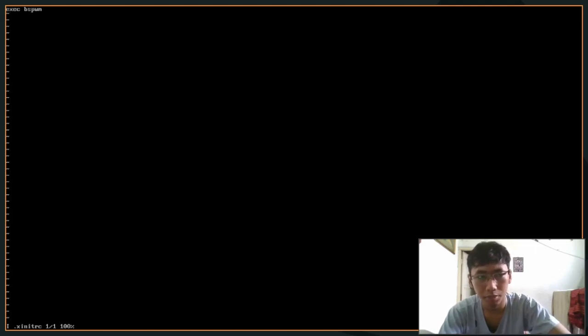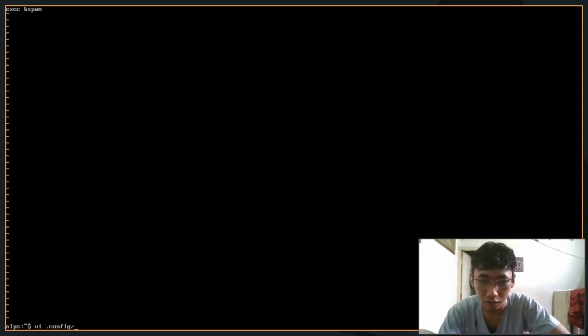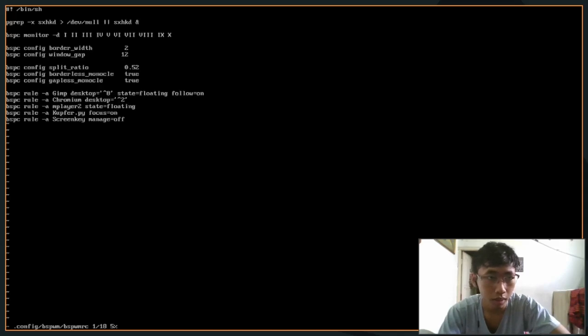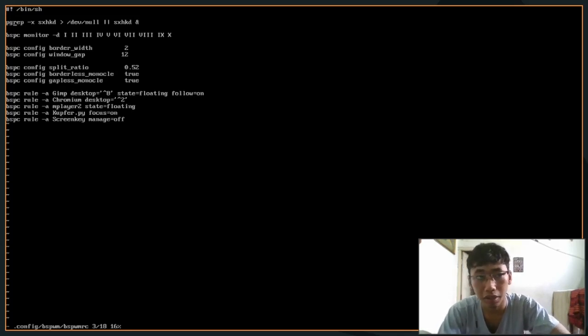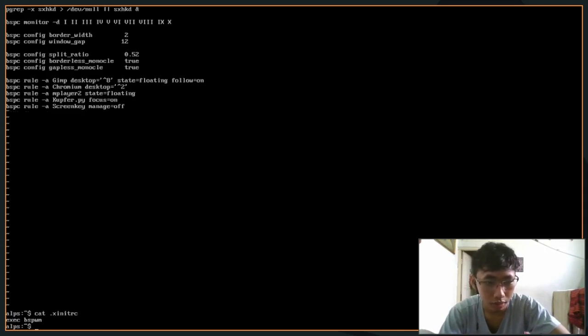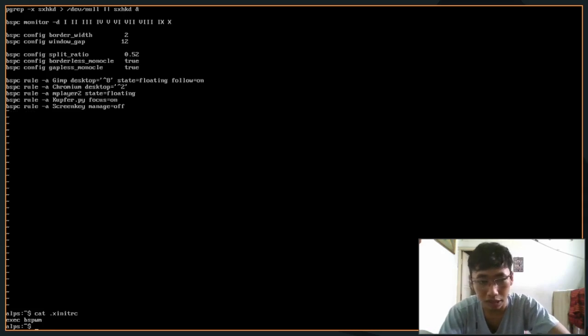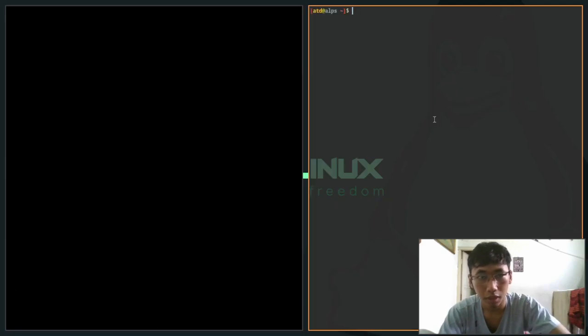And then I want to make a .xinitrc file in here. Exec bspwm. I don't know if this will work or not. You actually don't need to specify sxhkd and bspwm because if you see actually in your .config/bspwm/bspwmrc, it's already - wait not install - it's gonna run sxhkd by default if it's not running. So in your .xinitrc just put exec bspwm.